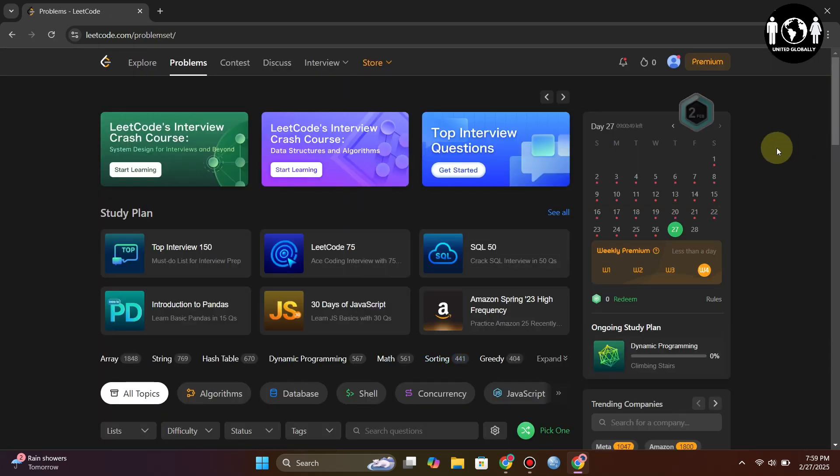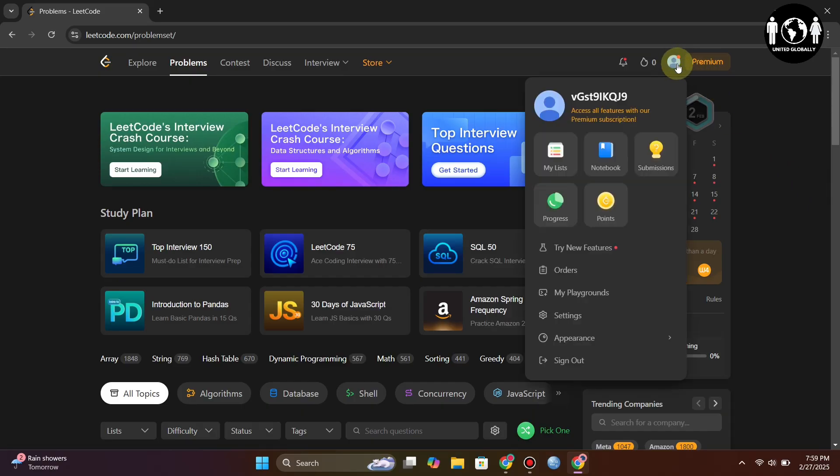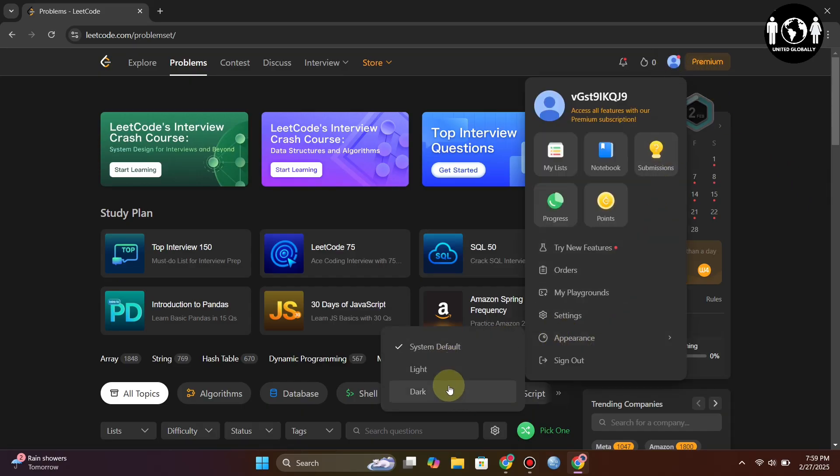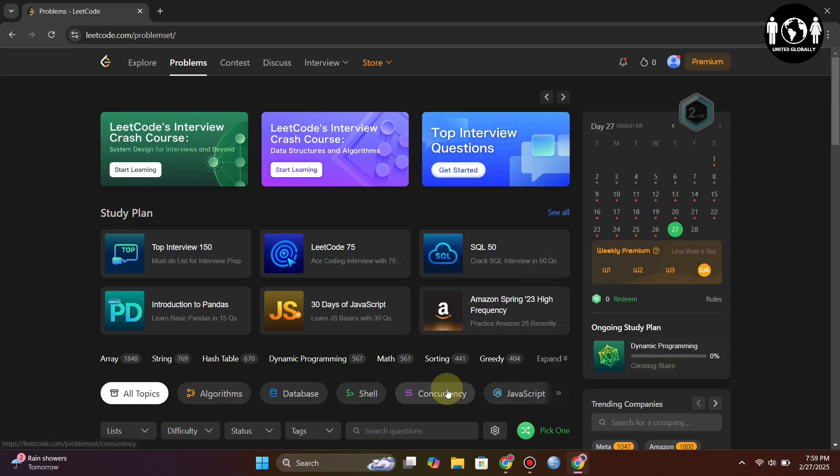If it didn't turn dark for you, click on your profile picture, then click on Appearance. There you can select Dark.